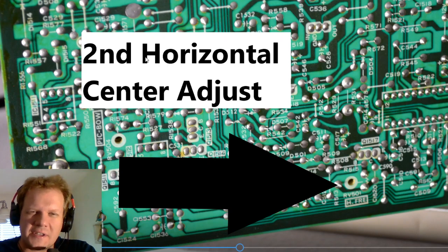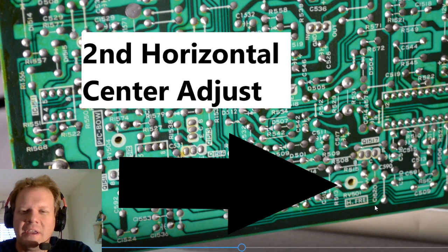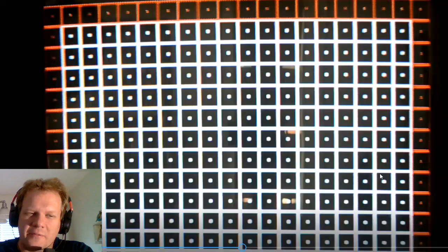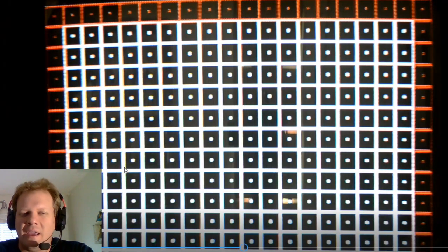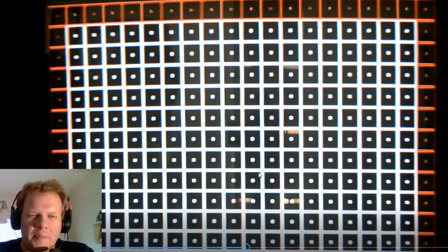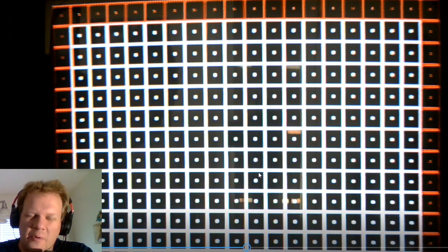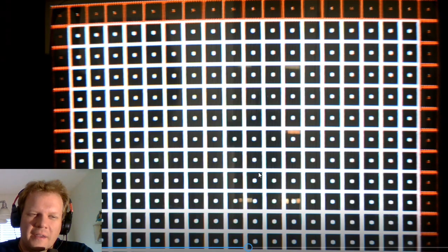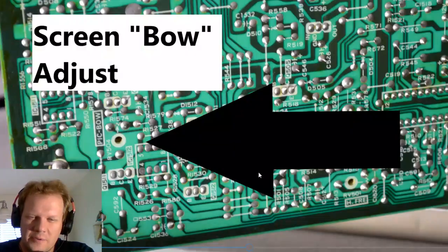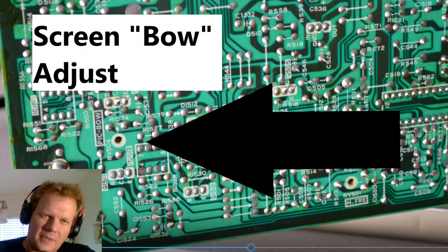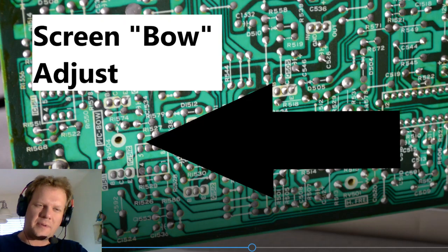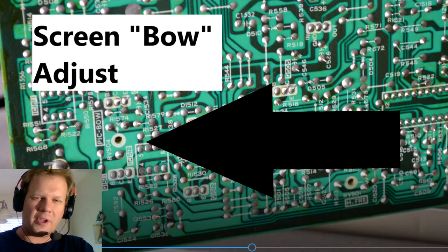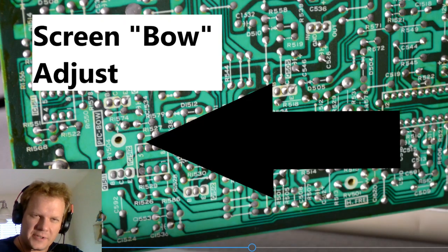Now there's a second horizontal center adjustment called horizontal frequency towards the bottom. And it works pretty much just like the other one. But I recommend only using this if you can't get it centered using the first one. Use that first adjustment before you go to that horizontal frequency adjustment.